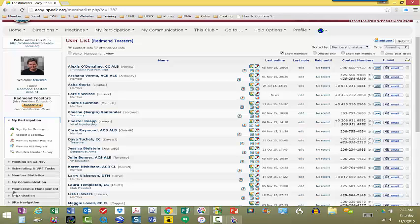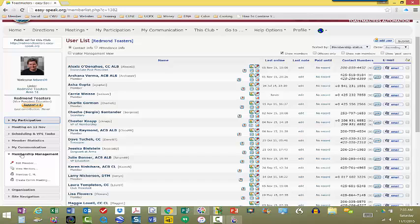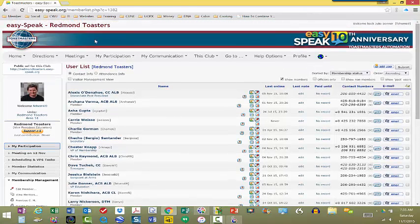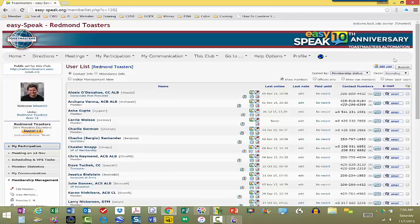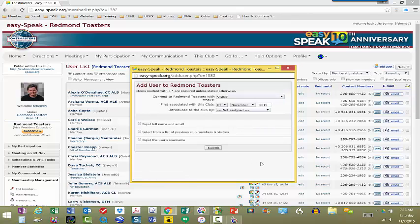You would want to go to membership management over here on the left hand side of EasySpeak and click edit member. Here I'm already at the edit member page and if you are adding someone in, you will come over here to the add user button. Click that and I'm just going to use my information just to show you how simple this is.